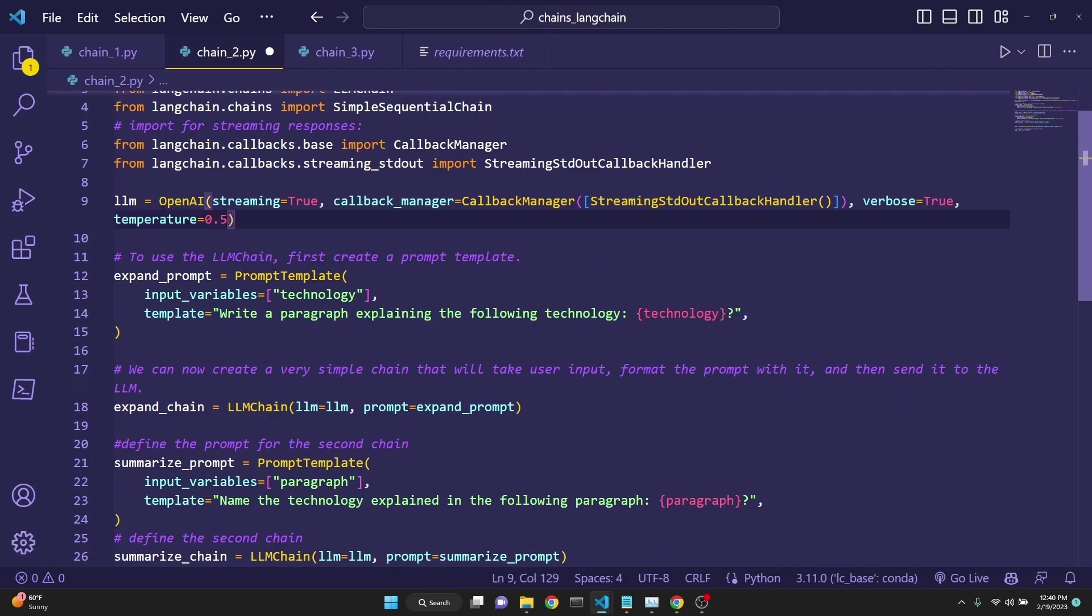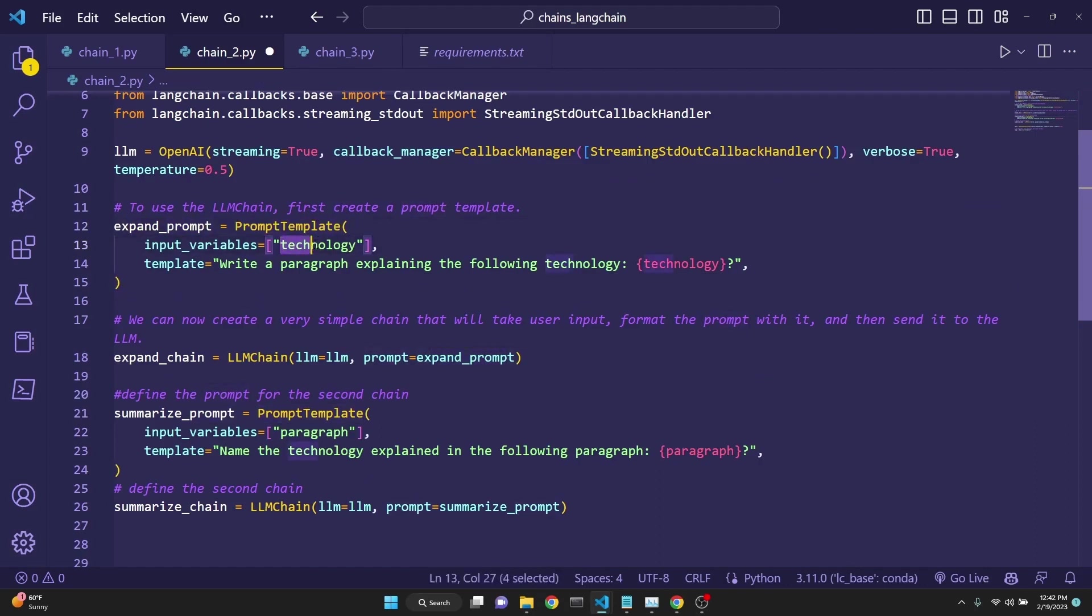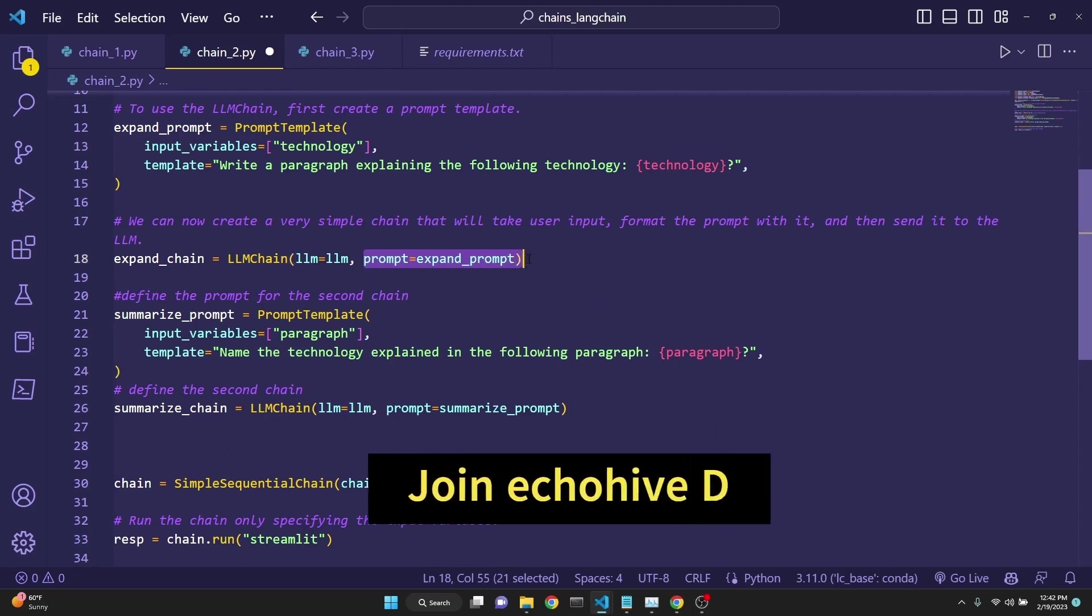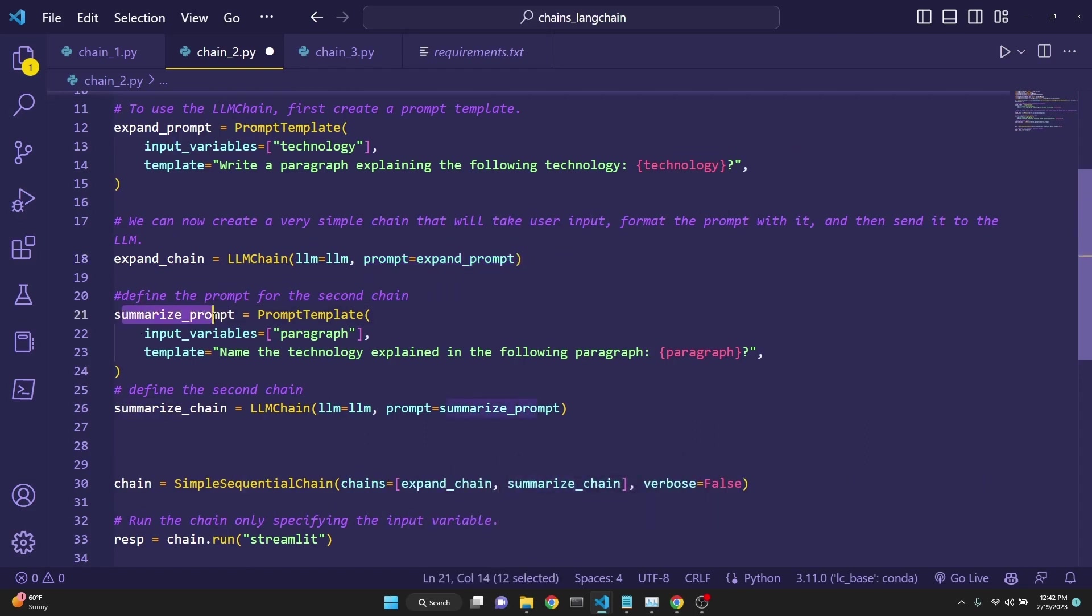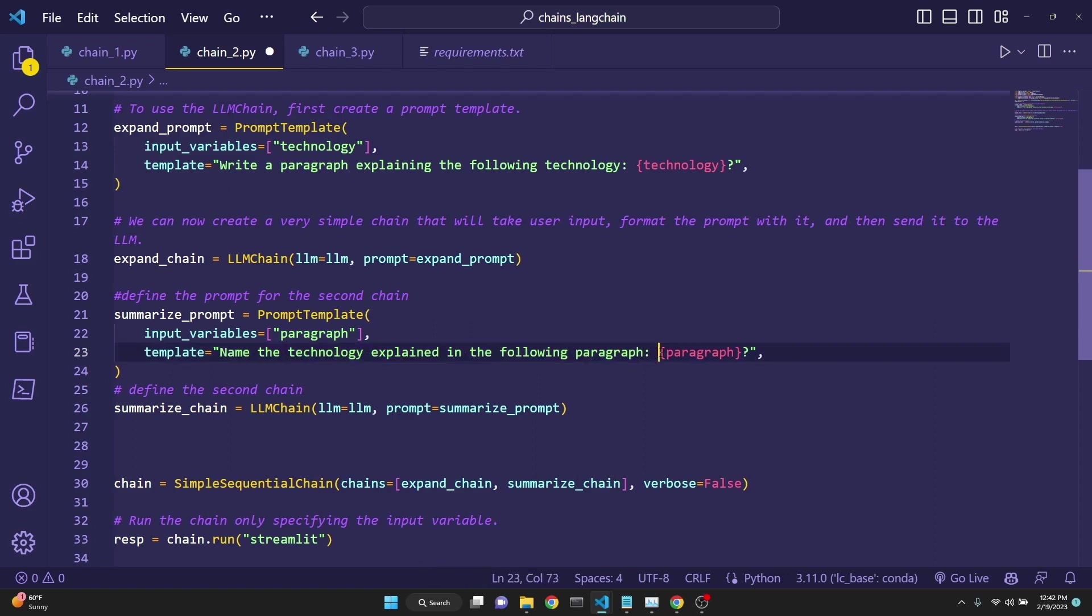Next, we are defining our prompt, expand prompt in this case, using the prompt template. Input variable is technology. Template is write a paragraph explaining the following technology. And then we are defining the chain for the expand chain, which takes in the LLM. And the expand prompt is the prompt. Then we define the second prompt for the second chain, which is going to be a summarized prompt. Again, we use the prompt template from LangChain. Input variable is going to be the paragraph, which will be the output of the first chain. And then the template for this prompt is the name of the technology explained in the following paragraph. And the output of the first chain is going to go in to the second chain as paragraph. And then we are asking that paragraph to be summarized into a series, just as the naming of the technology.